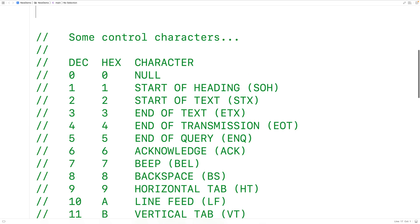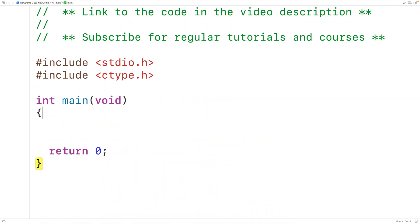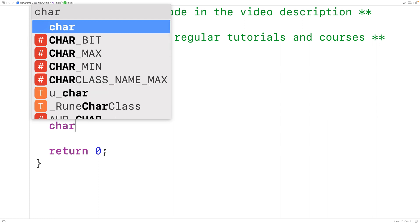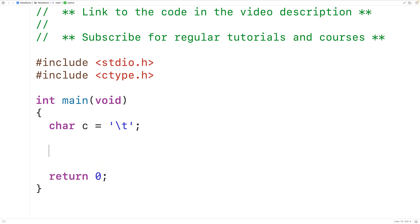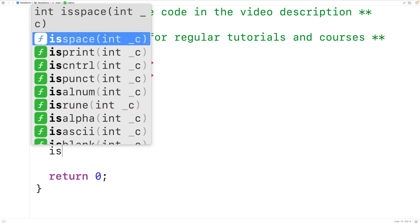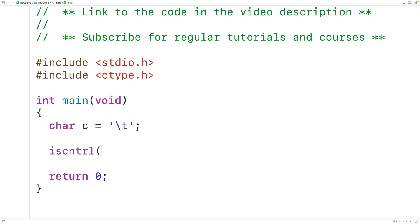Let's test out the function. Up here we'll declare a char variable C and we'll assign to C the control character tab, so we'll have backslash T here for tab. Then we'll call the function and pass it C as an argument. The iscntrl function is I-S-C-N-T-R-L and we pass the function a character as an argument, so here we'll have C.